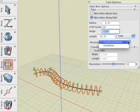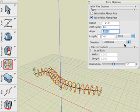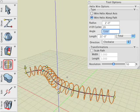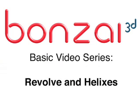Next, reverse the direction of the wire helix in the direction pull-down menu. More options exist in the palette and you are encouraged to try them on your own. And this concludes our Bonsai 3D Revolve and Helixes tutorial.